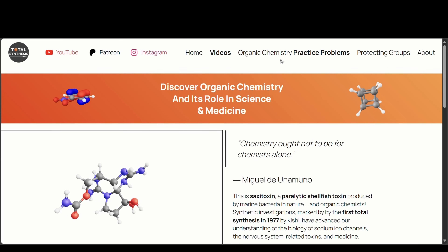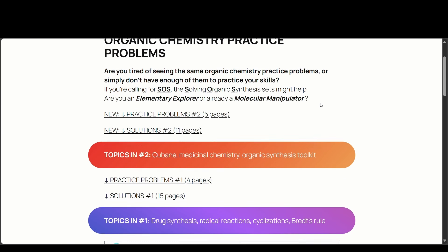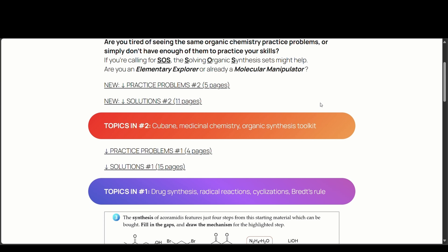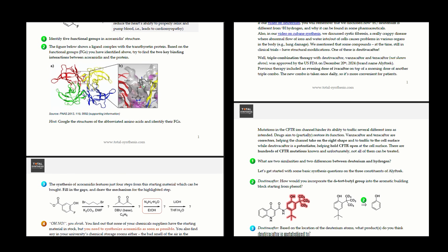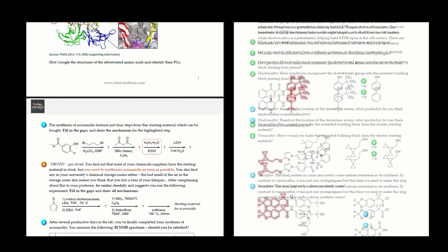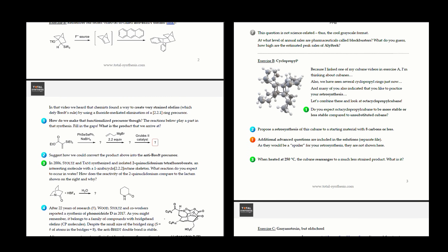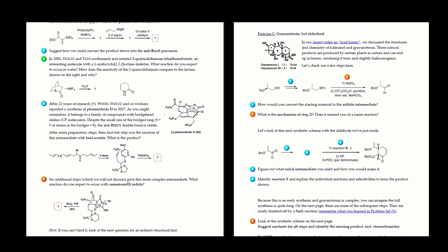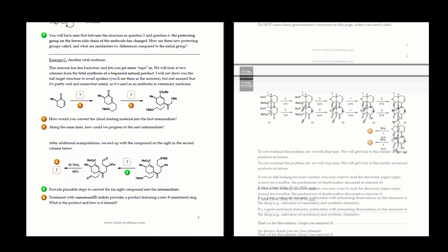If you want to get better at chemistry, check out the practice problems posted on my website. These contain easy to difficult questions related to our video topics and other nice examples to help you improve your skills and knowledge.